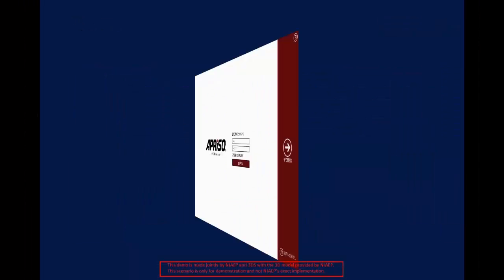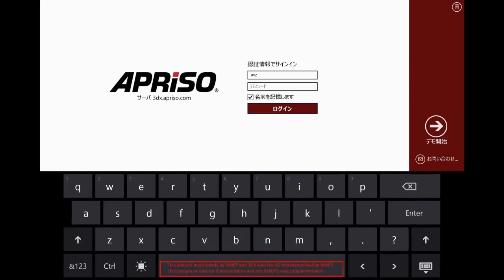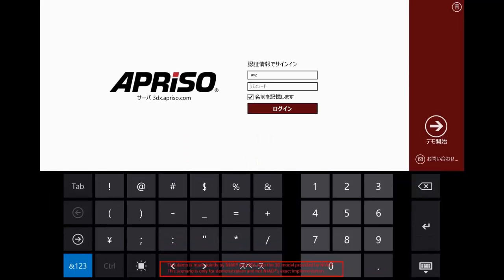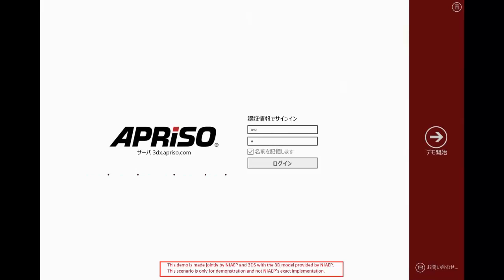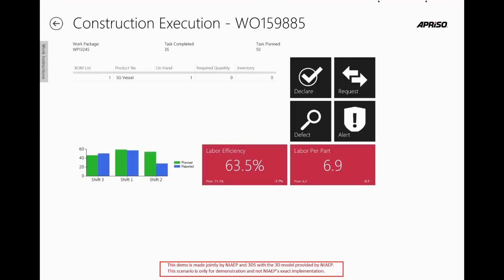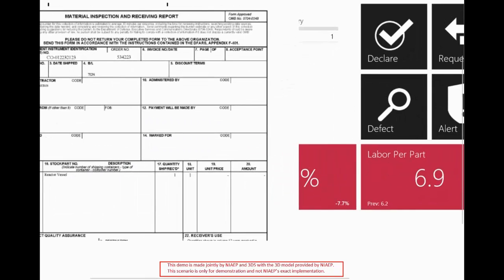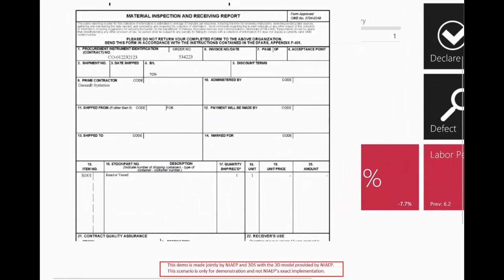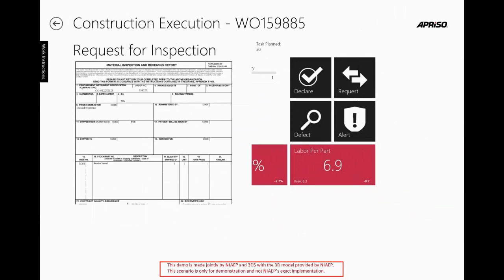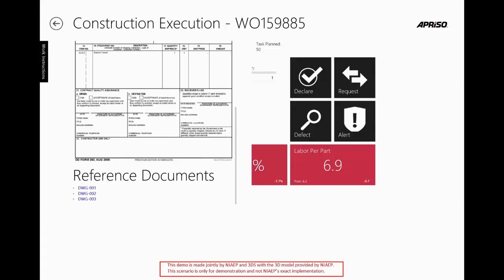Before we had the 3D experience platform, field people received work orders in paper form and needed to gather information from the central file managed by document controllers. With the 3D experience platform, all work orders are dispatched in electronic format and all information needed to understand the work is associated with it.